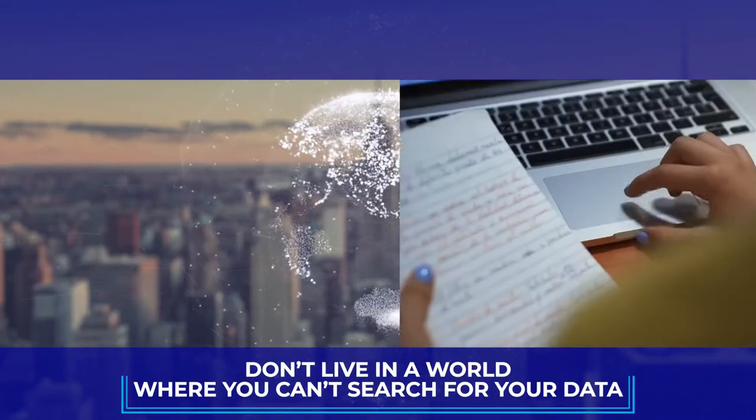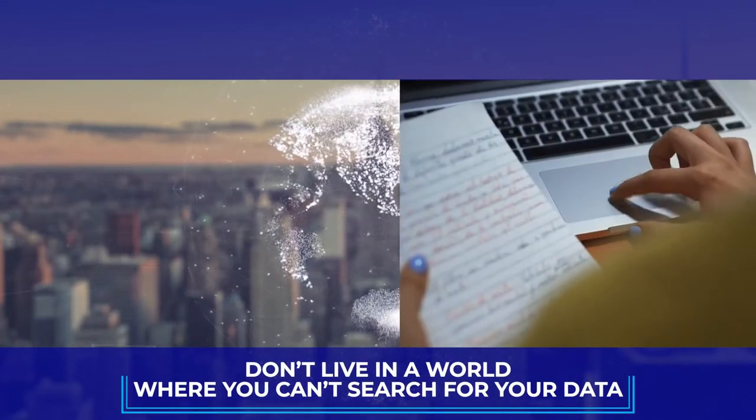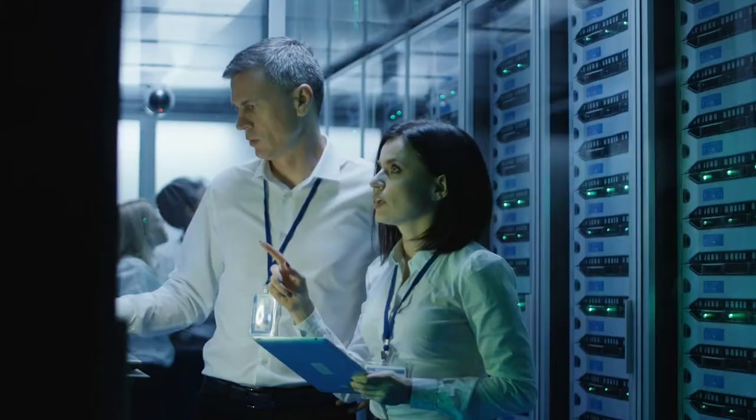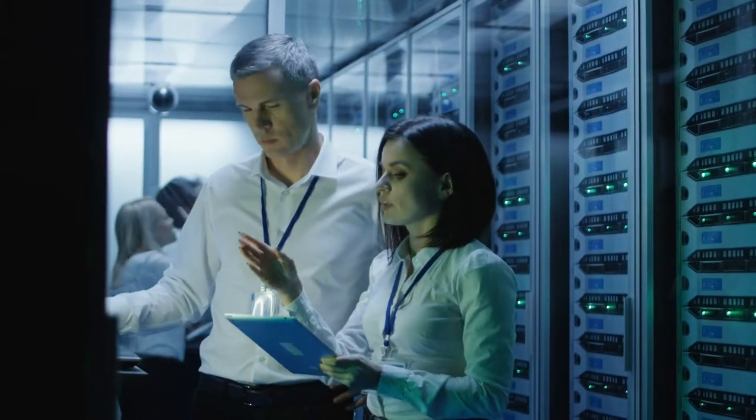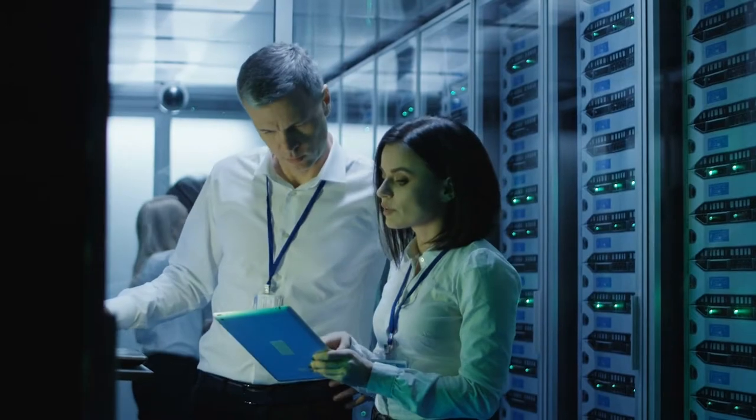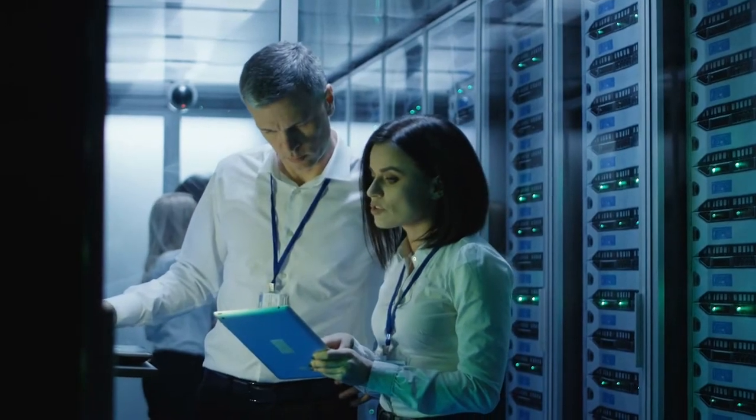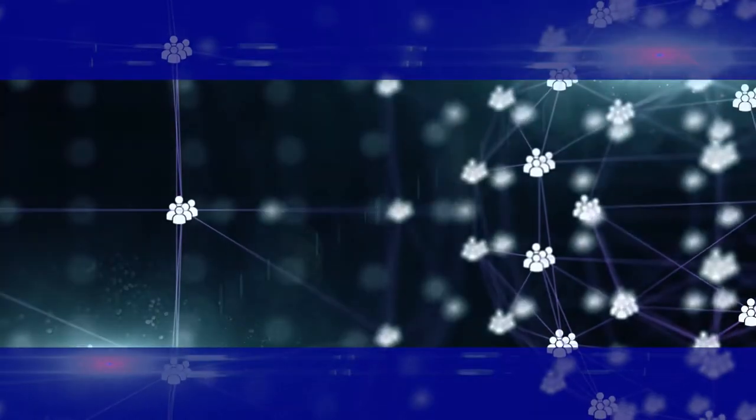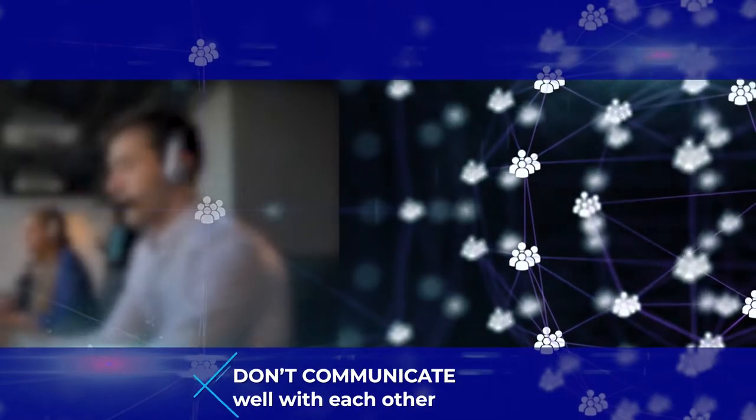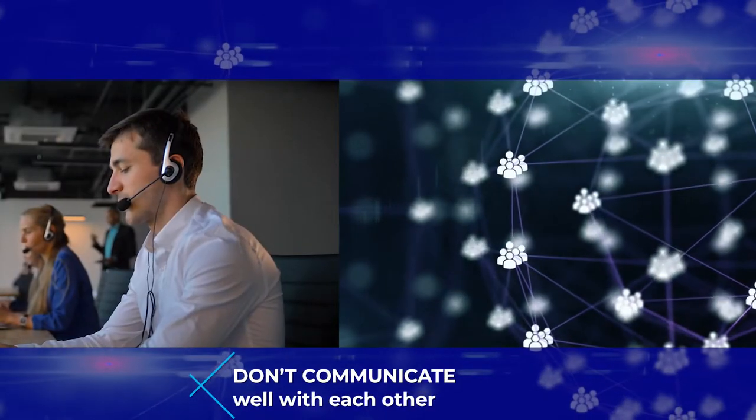Don't live in a world where you can't search for your data due to your disconnected data processing applications and costly platforms that don't communicate well with each other.